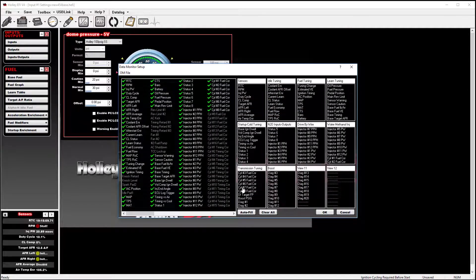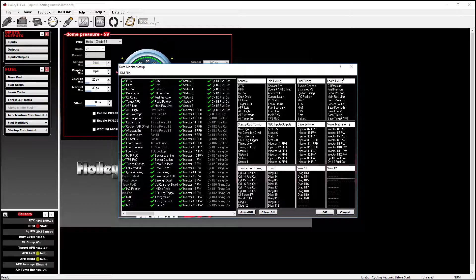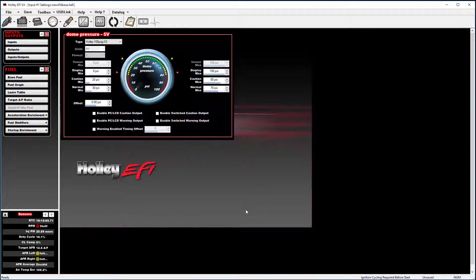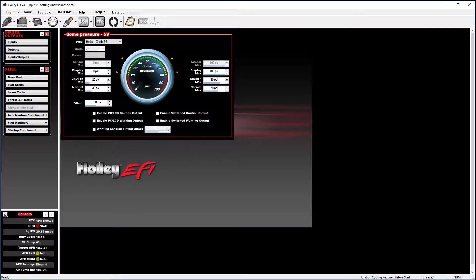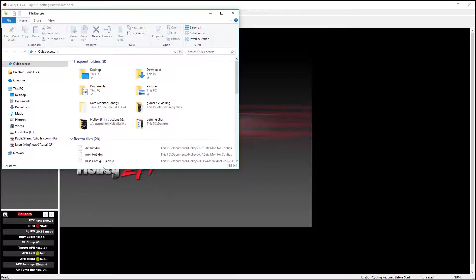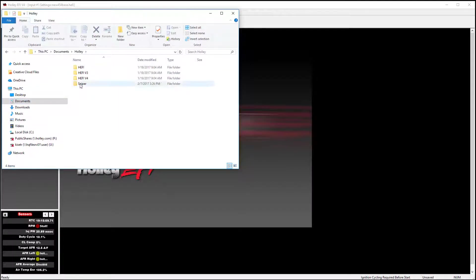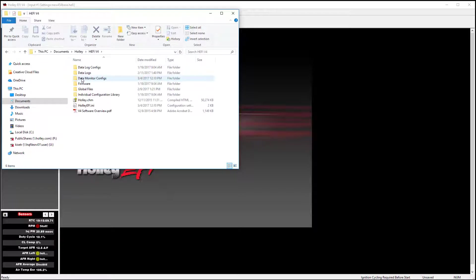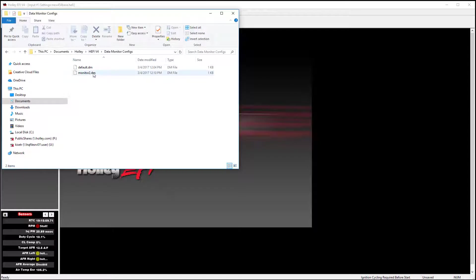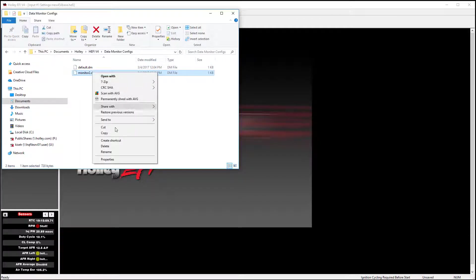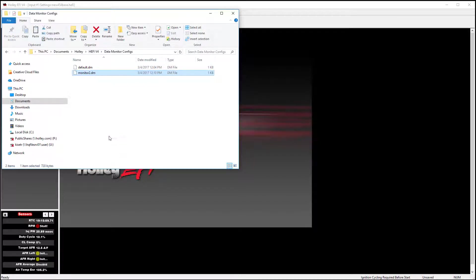This also gives you the ability to email a data monitor file. To do that, you can go to your documents folder. Go to your Holley file. In this case, v4 software. Data monitor configs. And then you can simply copy and paste that monitor configuration to an email.